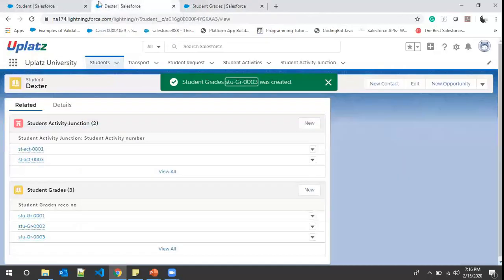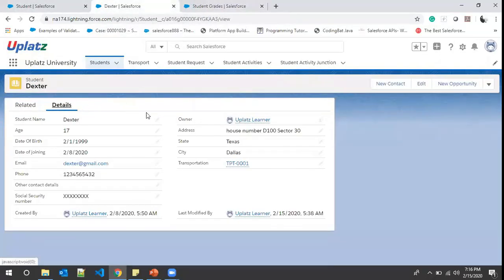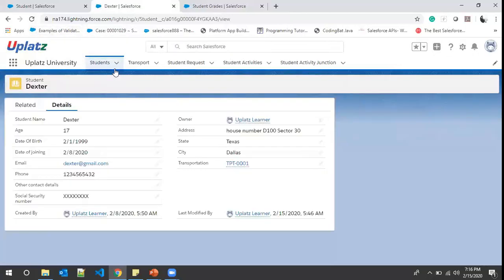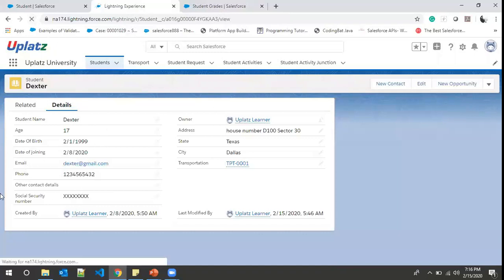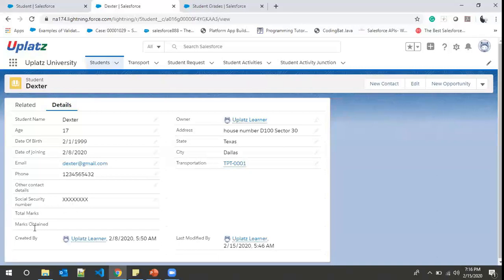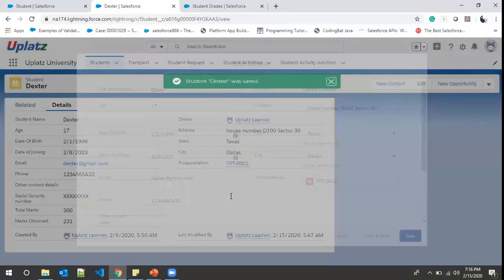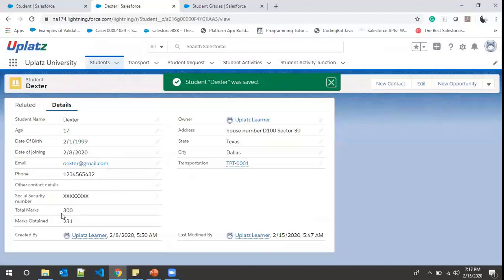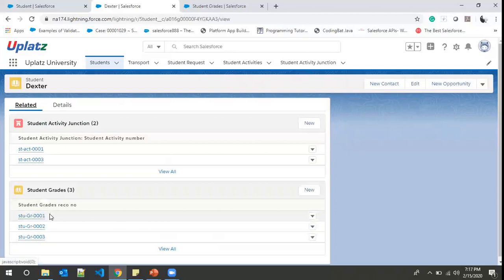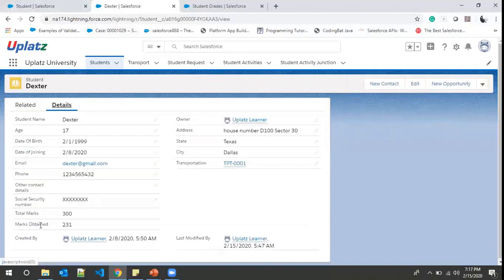Now we go to the student record's Details tab and do a quick refresh to see the new fields. After the refresh, Total Marks and Marks Obtained are visible. Total Marks shows 300 because we have three records and each has Total Marks of 100, so 100 × 3 = 300. Marks Obtained shows 231. Going back to check: 66 + 70 + 95 = 231. Correct!